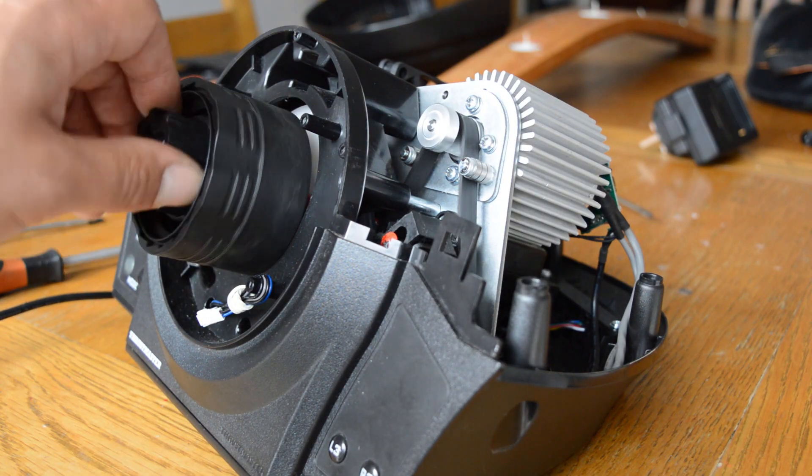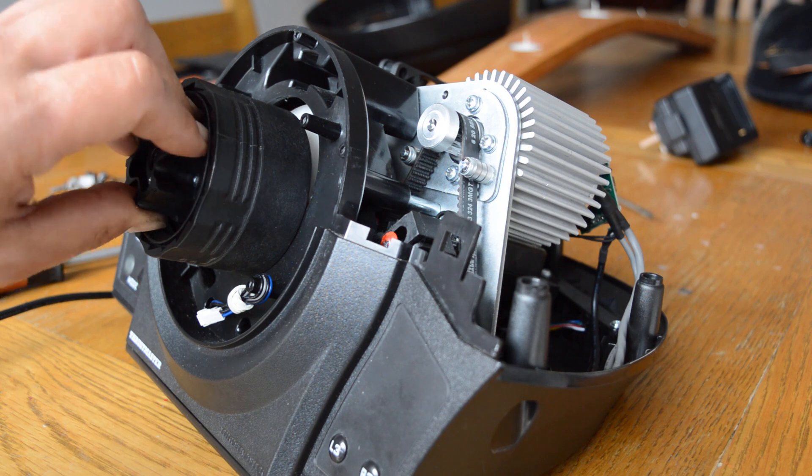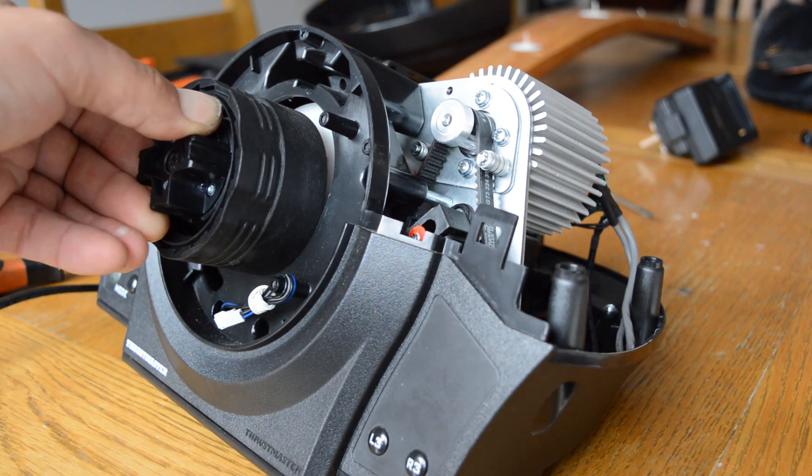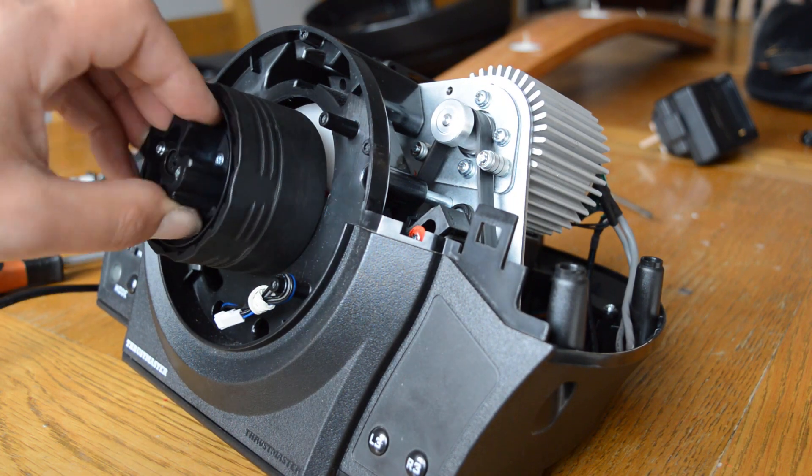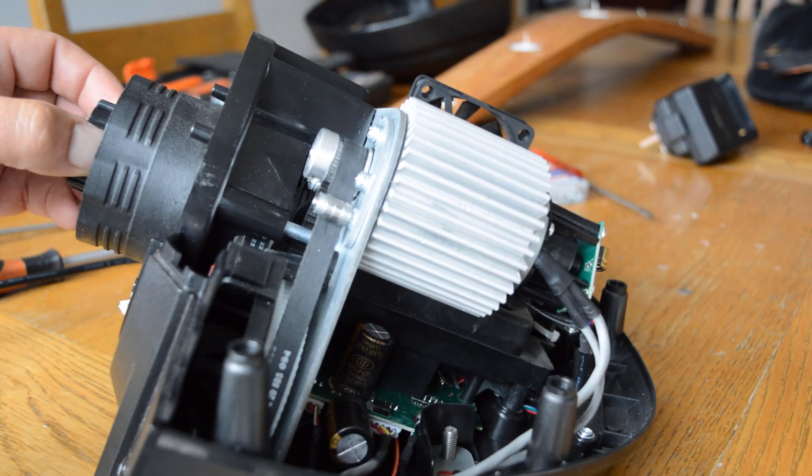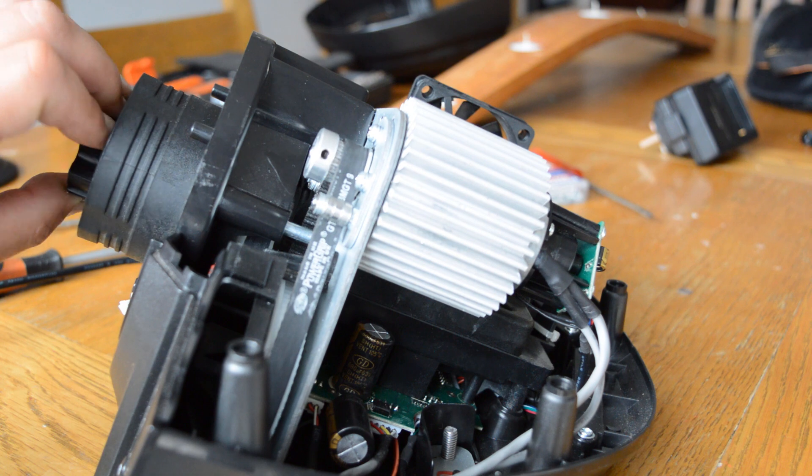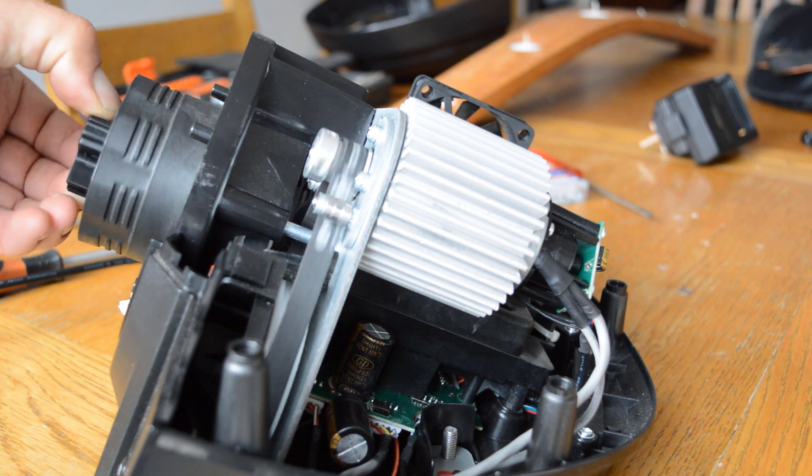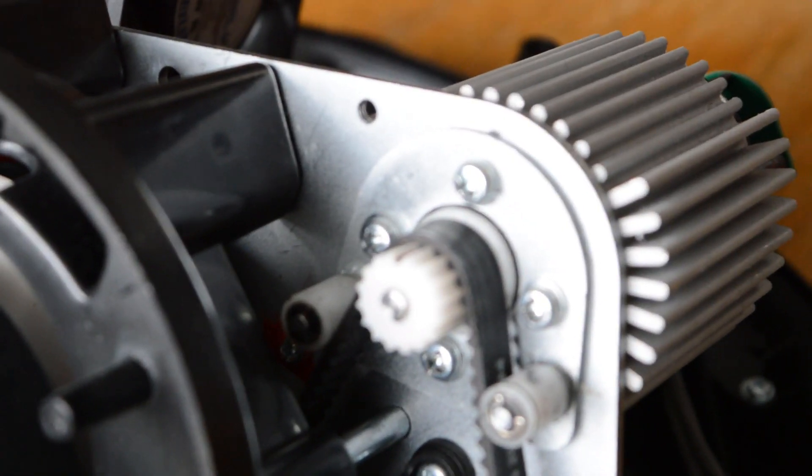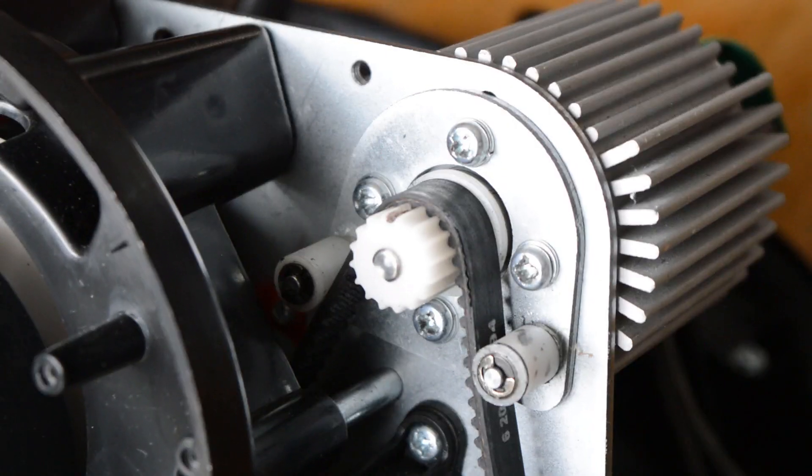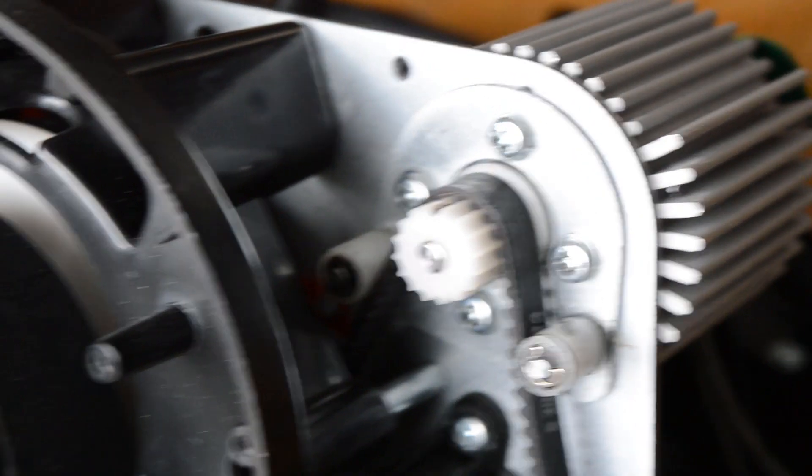In this video we'll be upgrading the plastic bearings and motor pinion to metal ones on the Thrustmaster T300 wheelbase. Here you can see the plastic parts which keep the belt under tension.